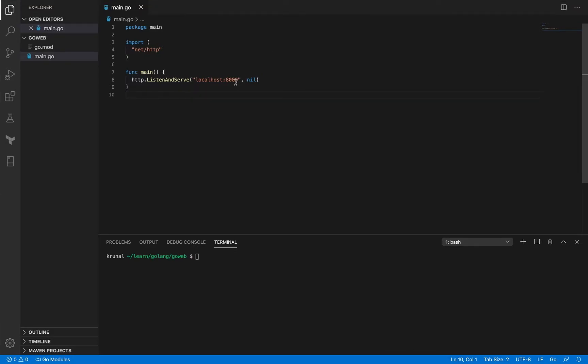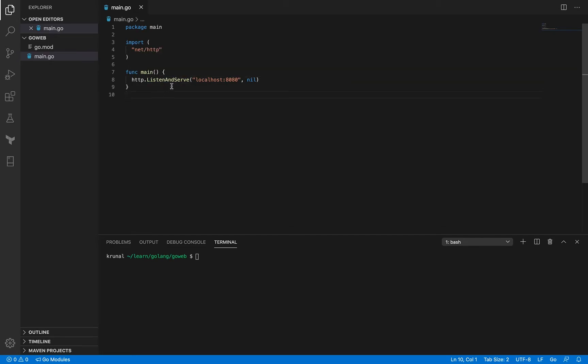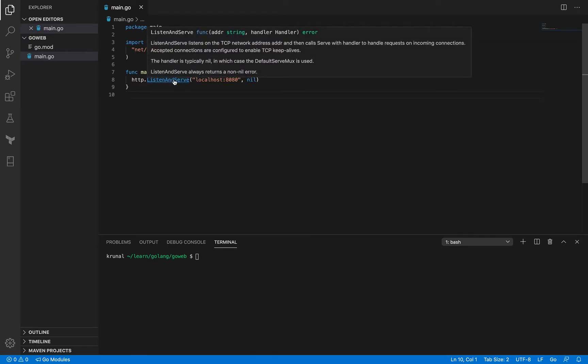From our last session we know that listen and serve method inside HTTP package is the one that we use as a starting point to set up a web server using Golang standard library. It's got two arguments: the address and the handler.